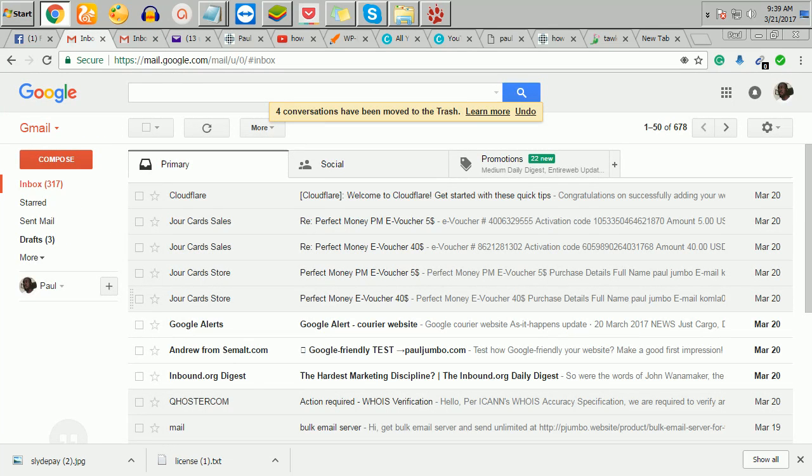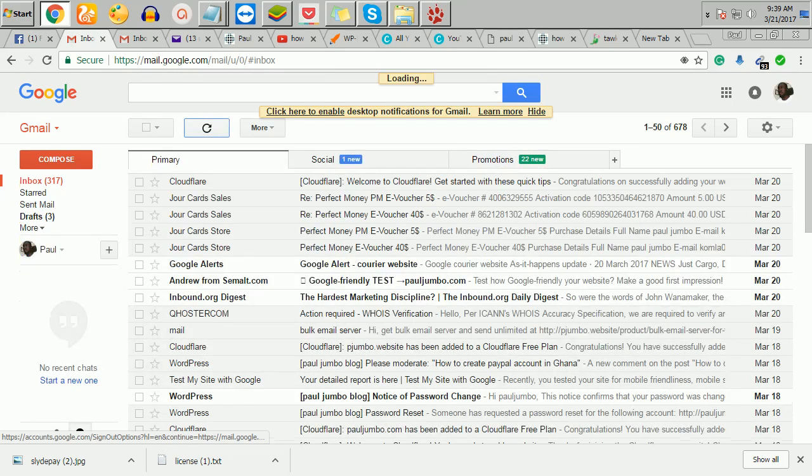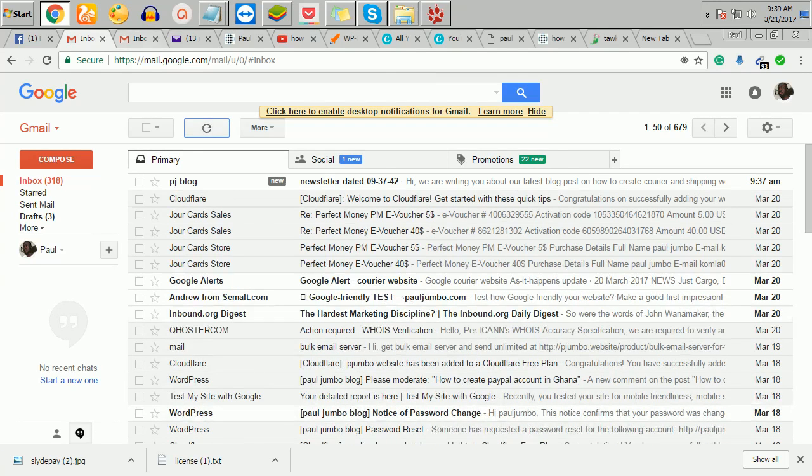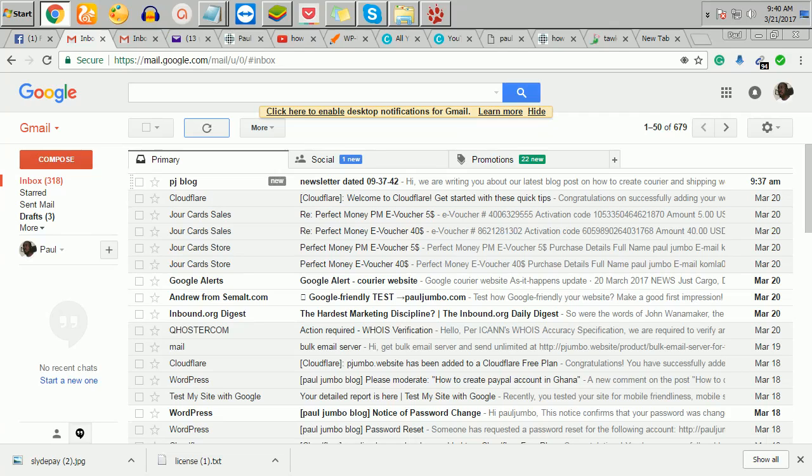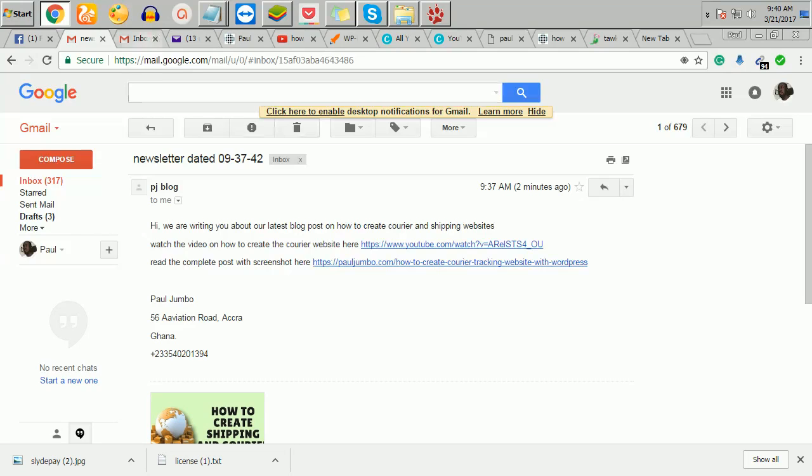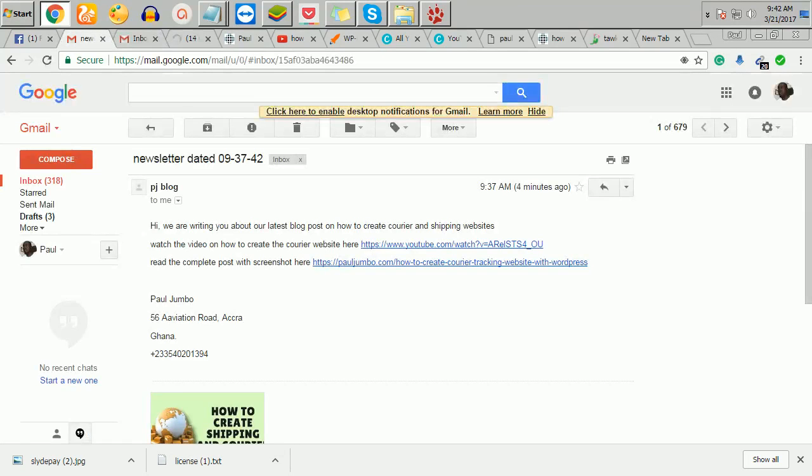Let me open my Gmail and just refresh it. You've seen it. This is it. Dated. This is the email that I sent. You can see that it goes to inbox. This other one too is also.